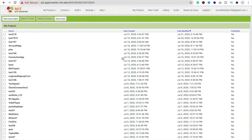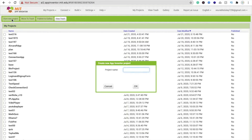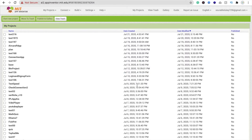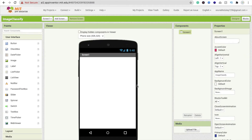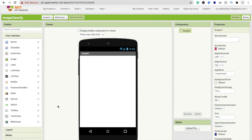First we need to click on 'Start New Project' and type your project name — I'm using 'Image Classify' — then click OK. That's my app name; you can change it. We are using MIT App Inventor to create this app.